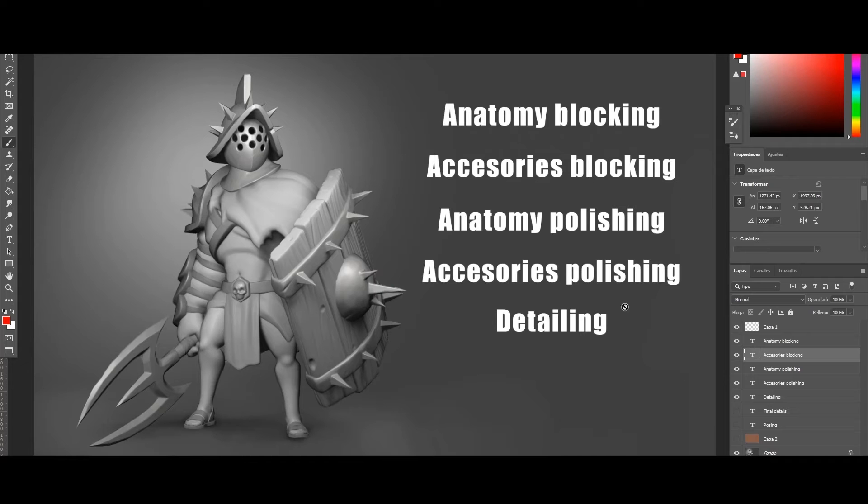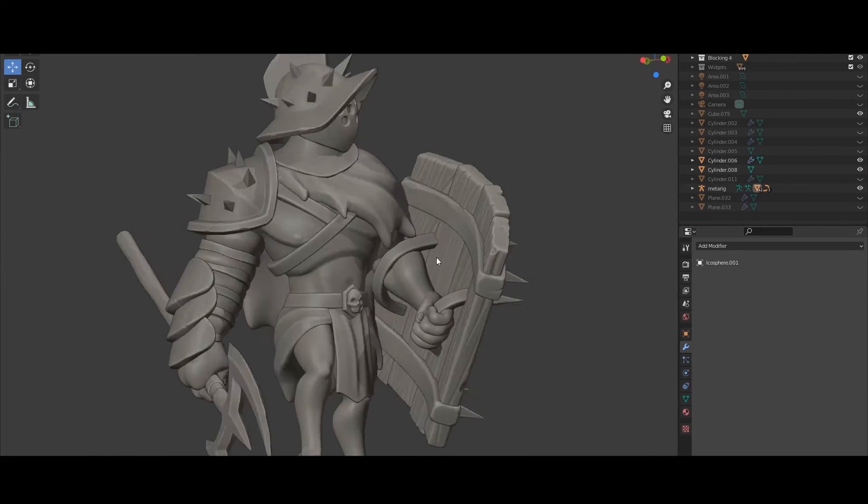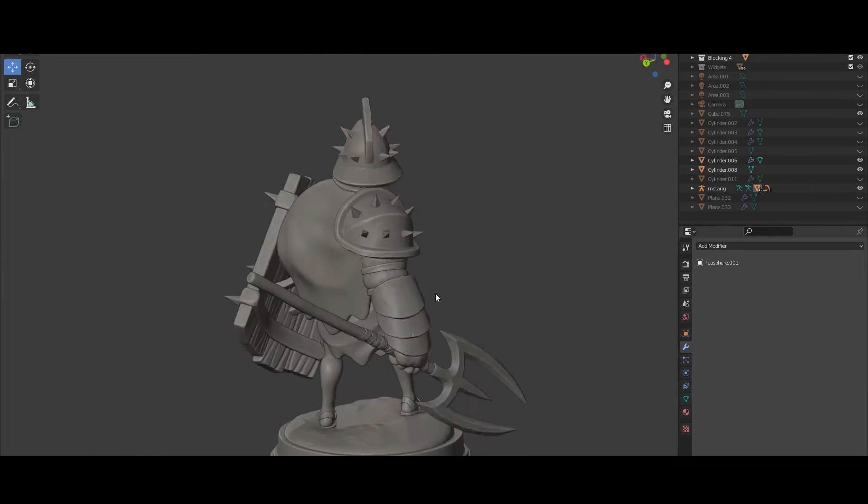So the objective of this course is to show you the entire workflow to follow so that you can create your own characters.